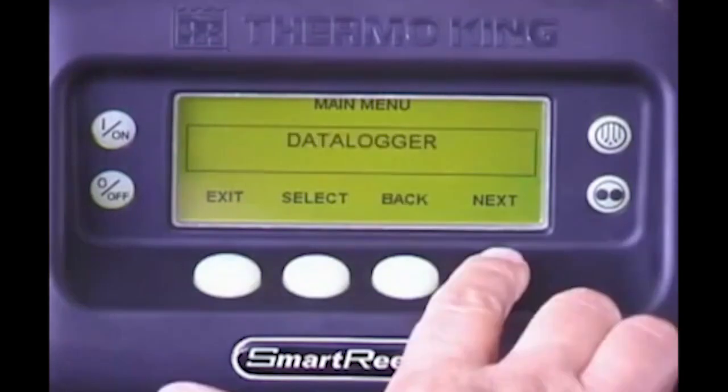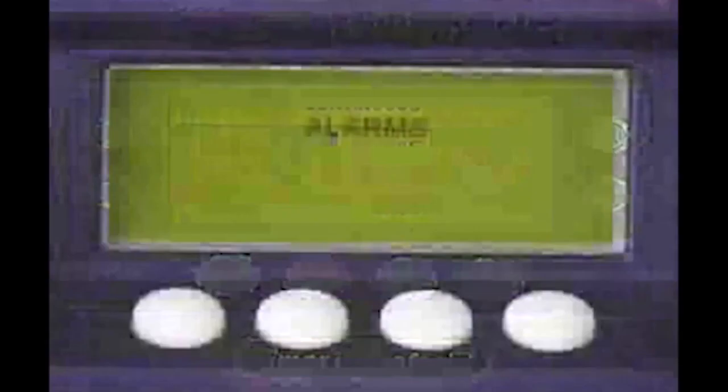To view the time, day, and date programmed into the controller, press the Menu key. Repeatedly press the Next key until Time appears. Press the Select key to access the time display. Pressing the Exit key returns you to the Time display. Pressing Exit again returns you to the standard display.